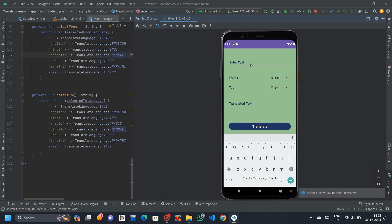The core functionality is implemented in Main Activity, where users can select source and target languages from spinners populated with options such as English, Hindi, Bengali, Marathi, and Urdu.